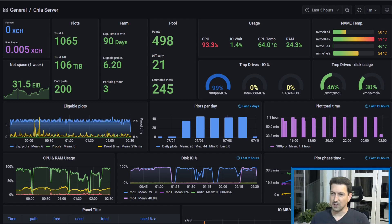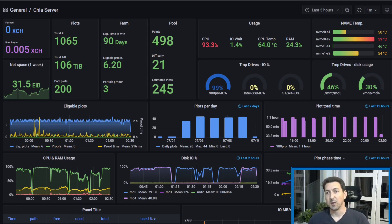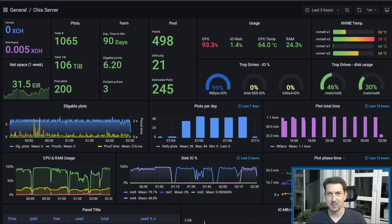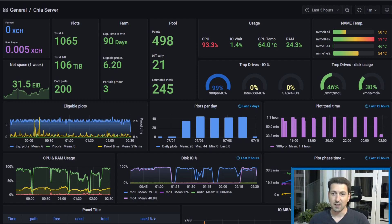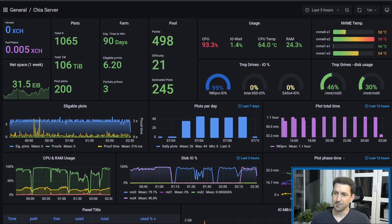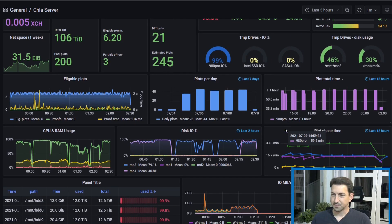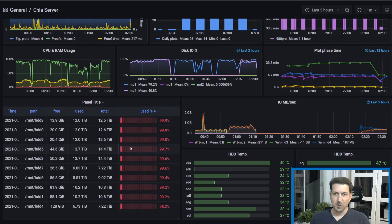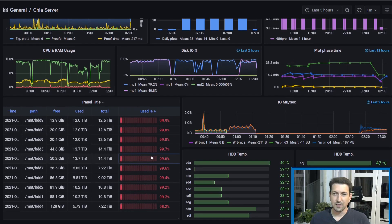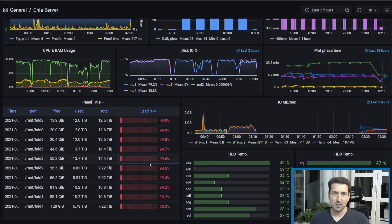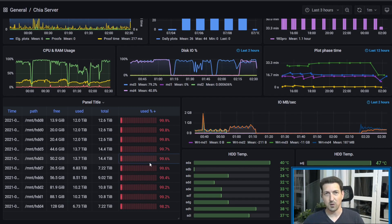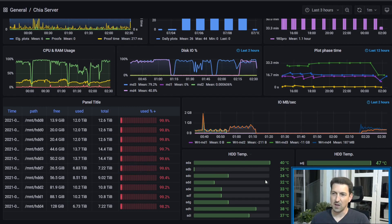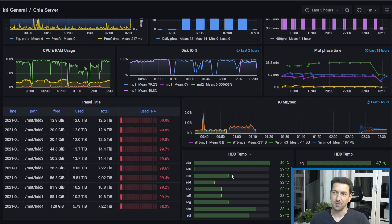This is good information if you want to try to optimize your plotting process, or you want to compare different setups and different configurations, and you can see if it results in higher or lower plotting times. We also have monitoring of our different hard drives. As you can see, all my hard drives are already full, and they are full with solo plots, and I'm replacing those one by one with pool plots. I also monitor the temperature of the drives, just to make sure that everything is fine.